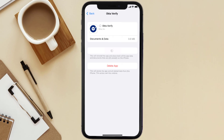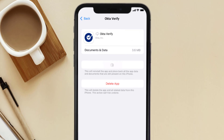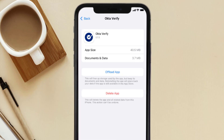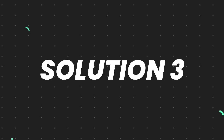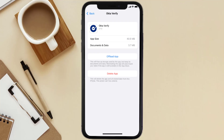Tap again to confirm. It'll take a bit for processing, and then a Reinstall button will show up — simply tap on it to reinstall the app. This should fix the issue, but if it doesn't, you'll need to completely reinstall the app.